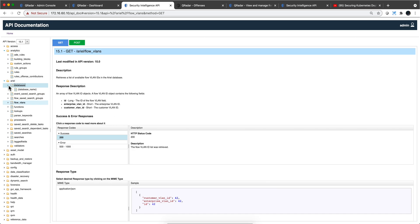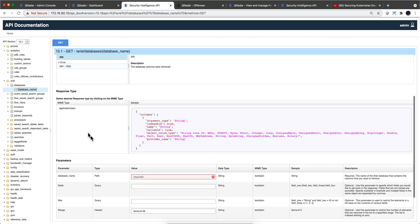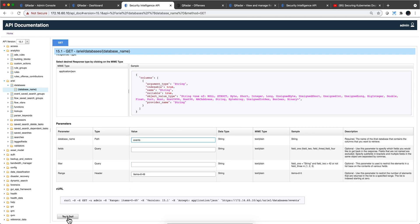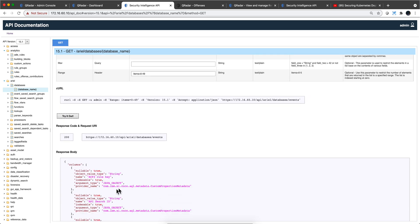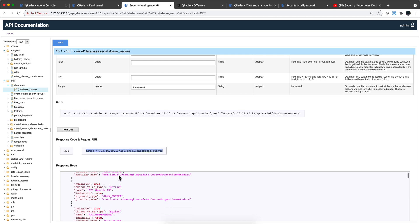You specify the name here, or go into the database and specify — for example, if I put 'events' as the database name and click 'Try it out' — this interface lets you exercise the endpoint. When you get a 200 back, that return code indicates everything is well. It also builds the URL, and there's a curl statement if you prefer to access it that way.